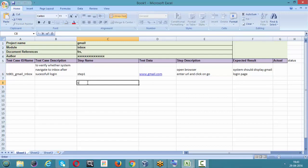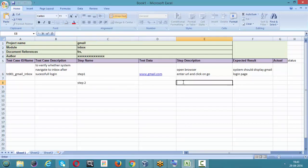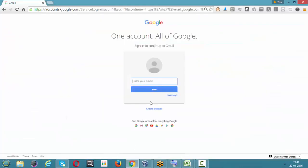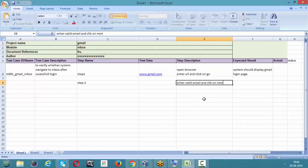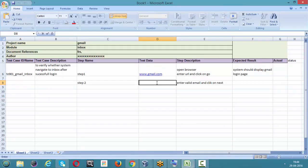Step two: enter a valid email and click on Next. In Gmail, after entering your email you need to click Next. The test data for the email is testing123@gmail.com.